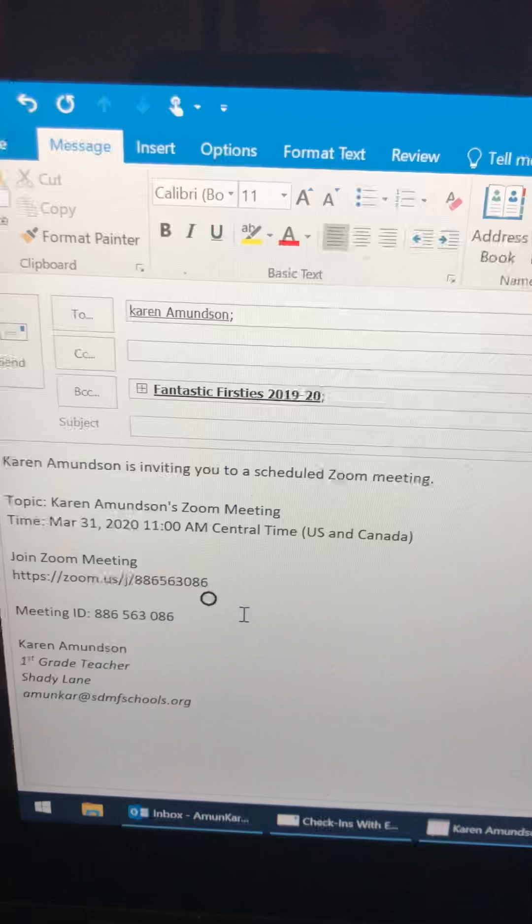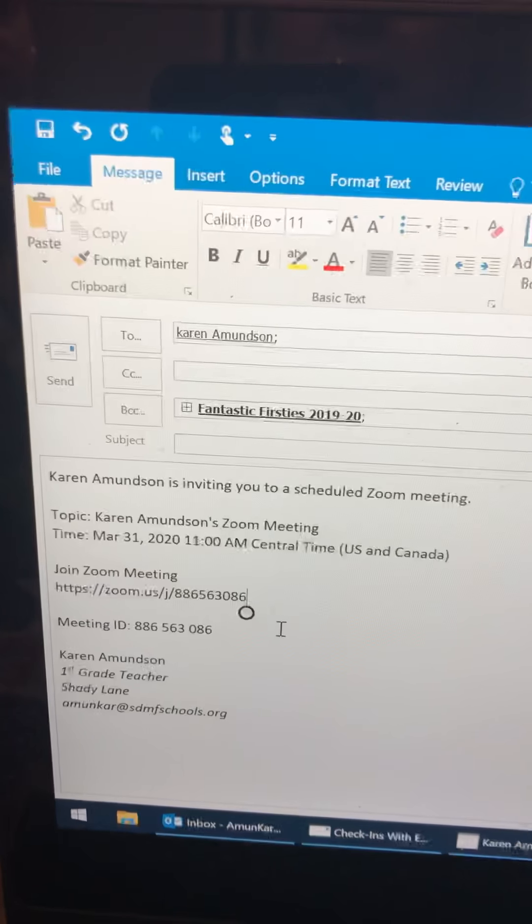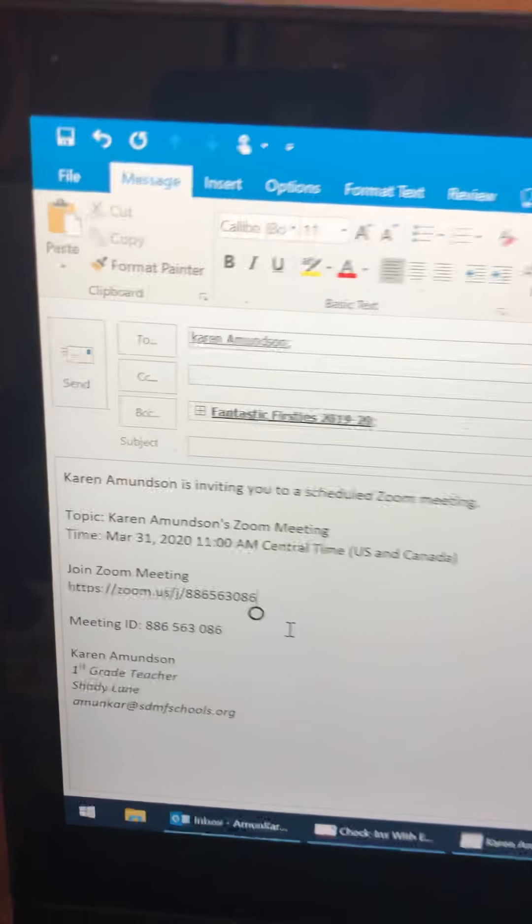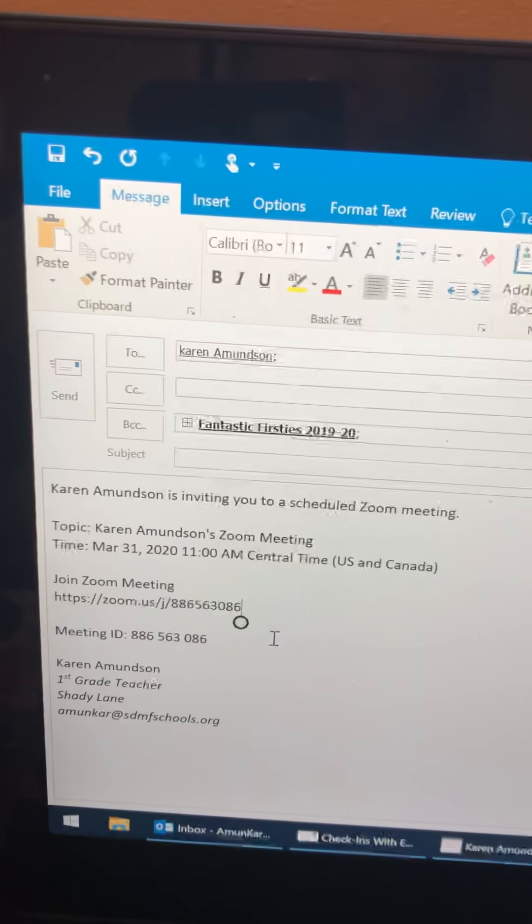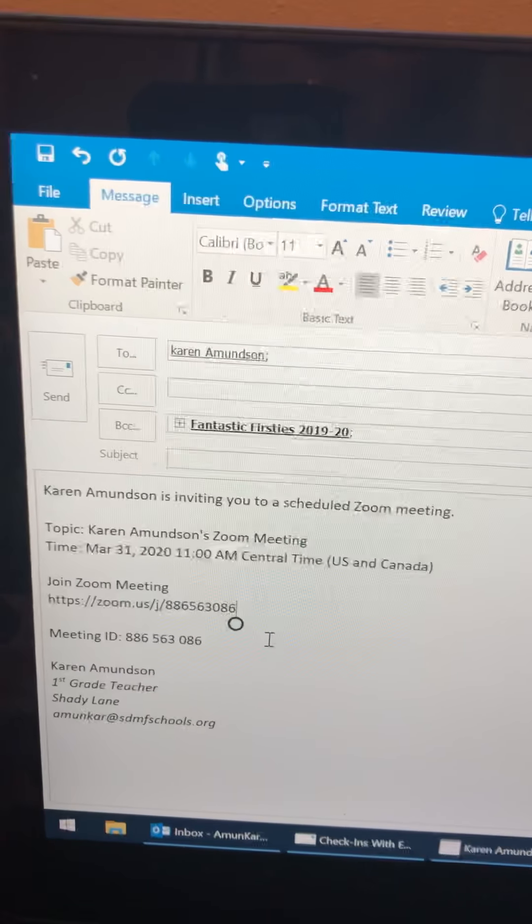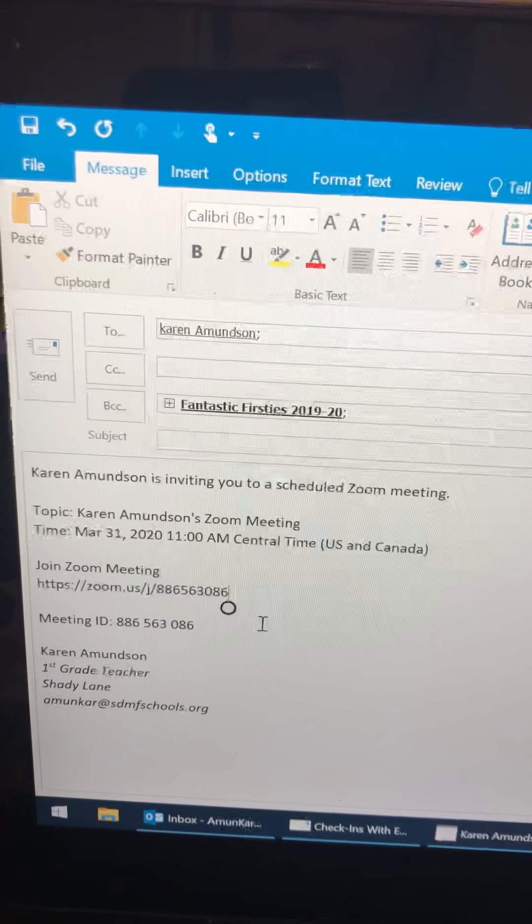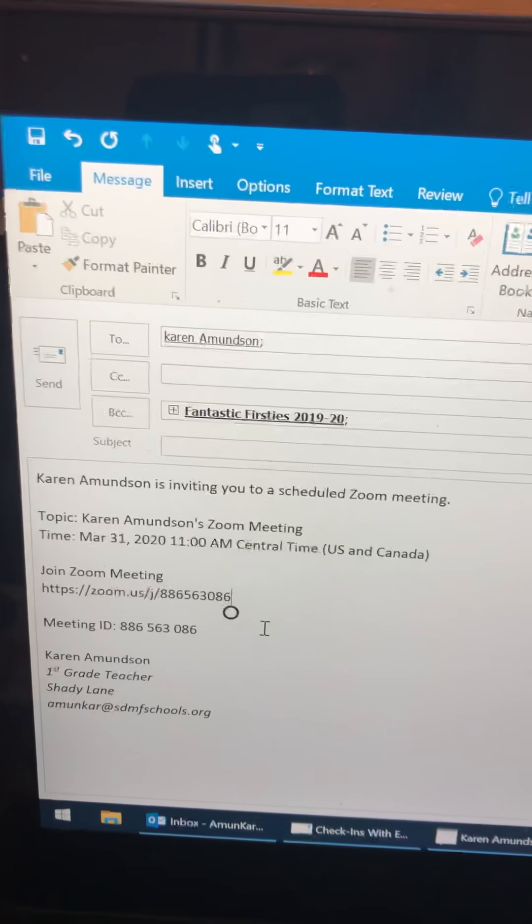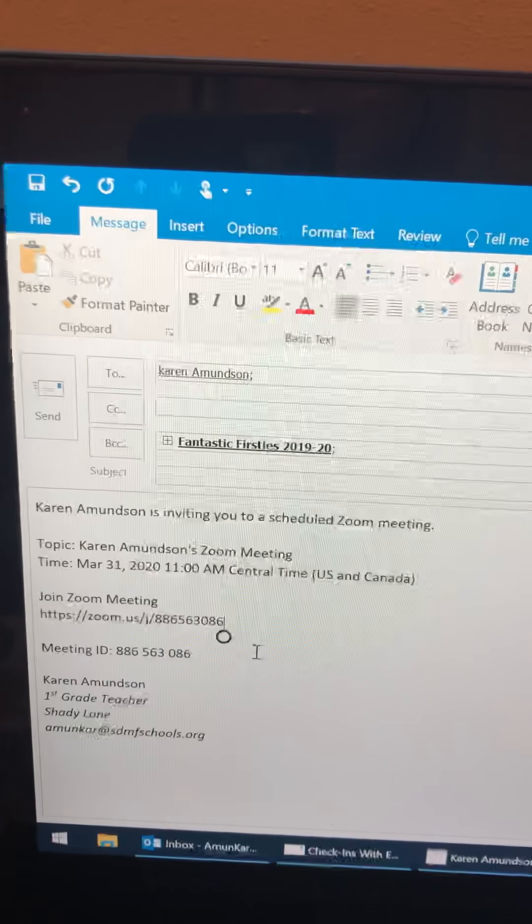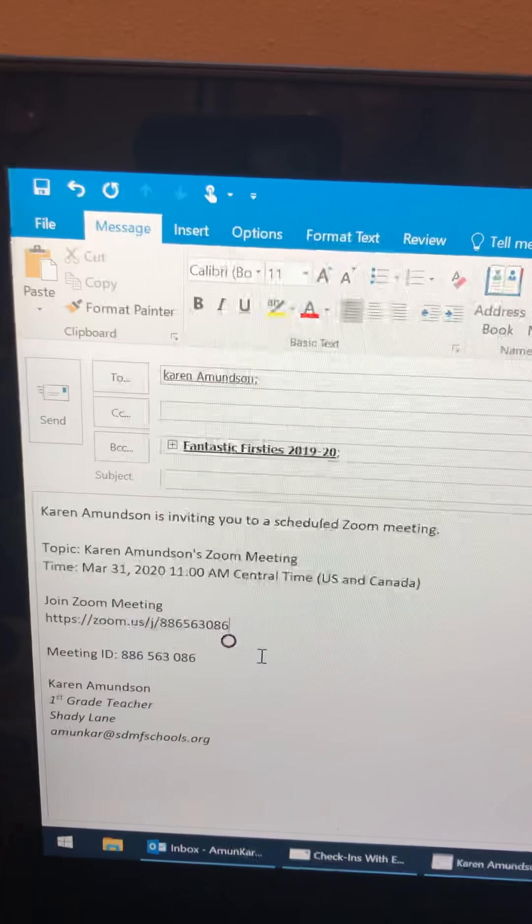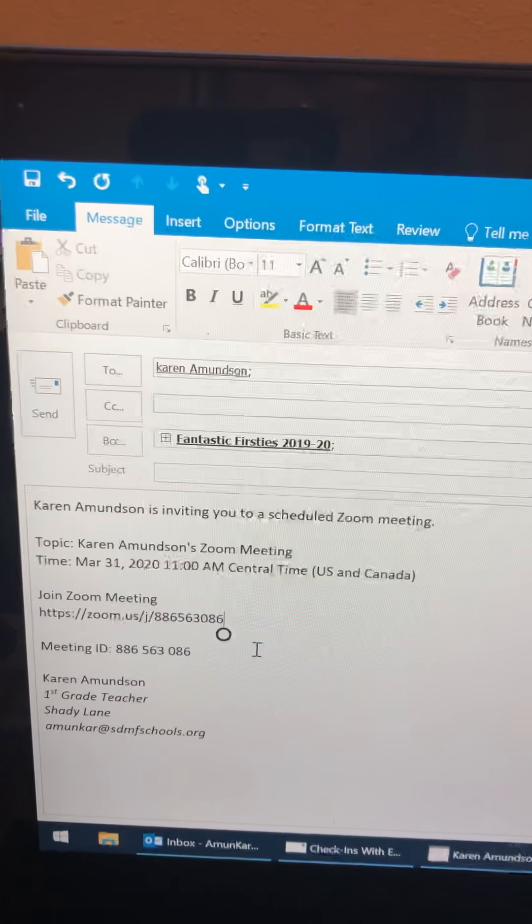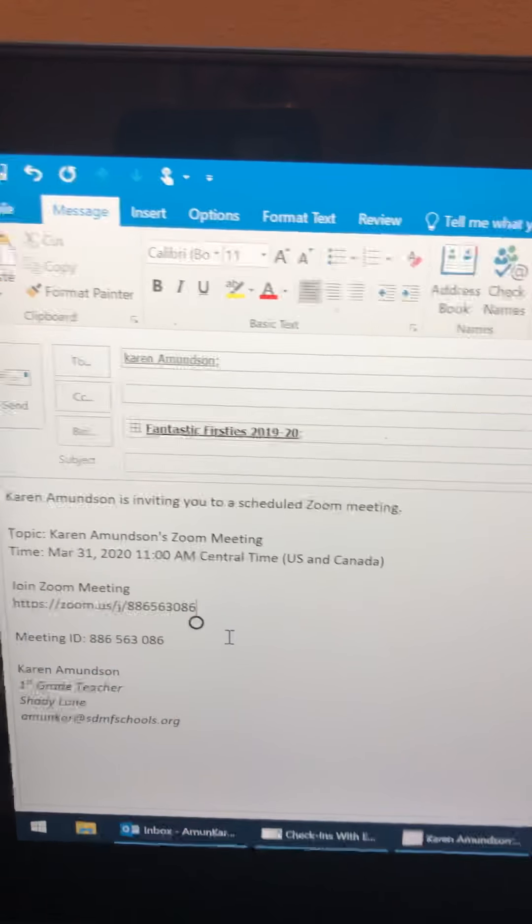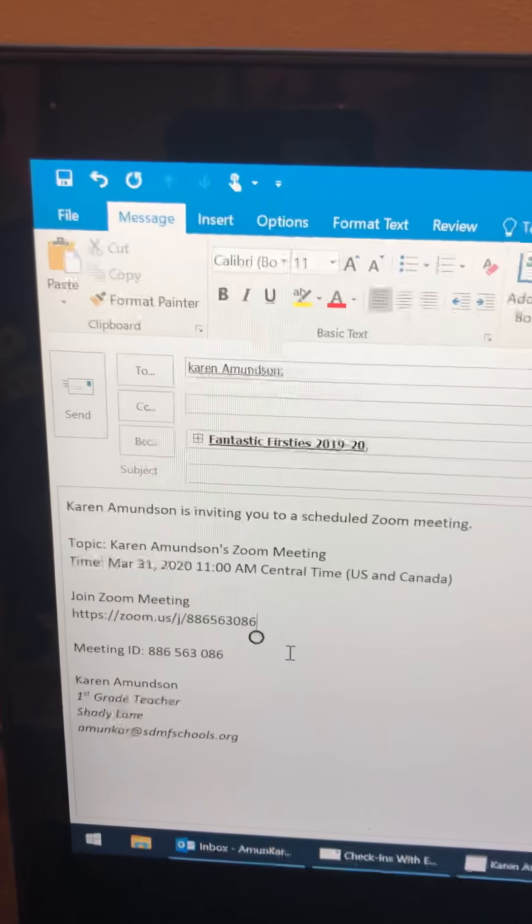And I would definitely recommend doing, if you're going to zoom with your class, to do it on your laptop, because then you can put them all in gallery view and see all of the kids at once. So that's how I did it.